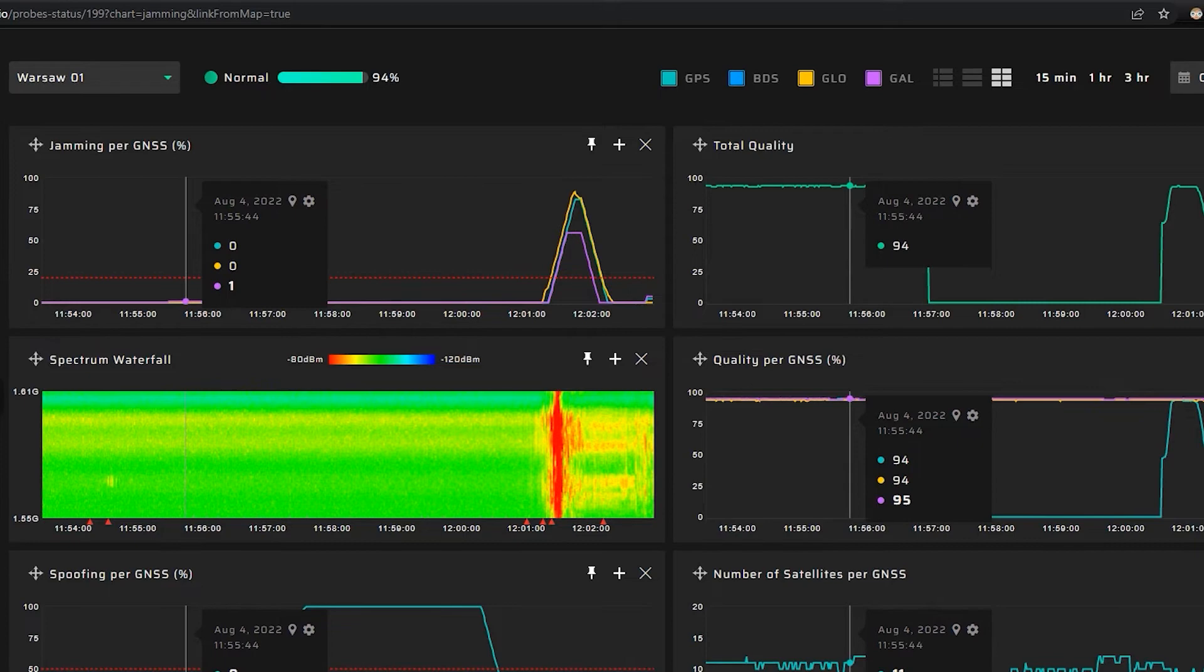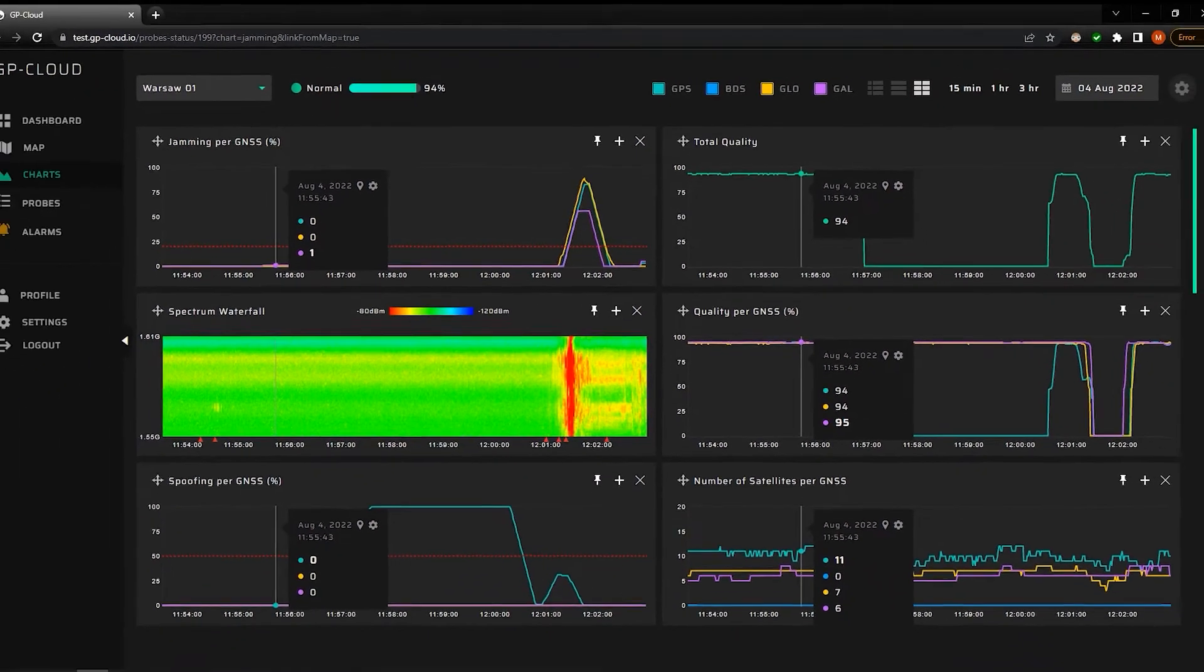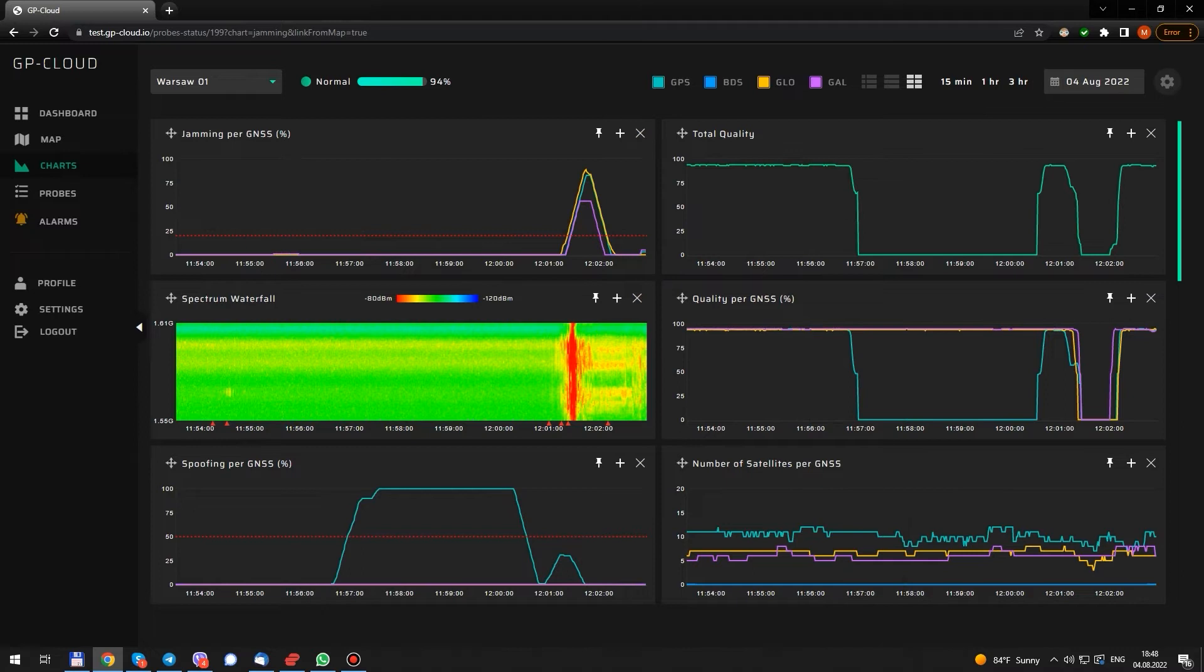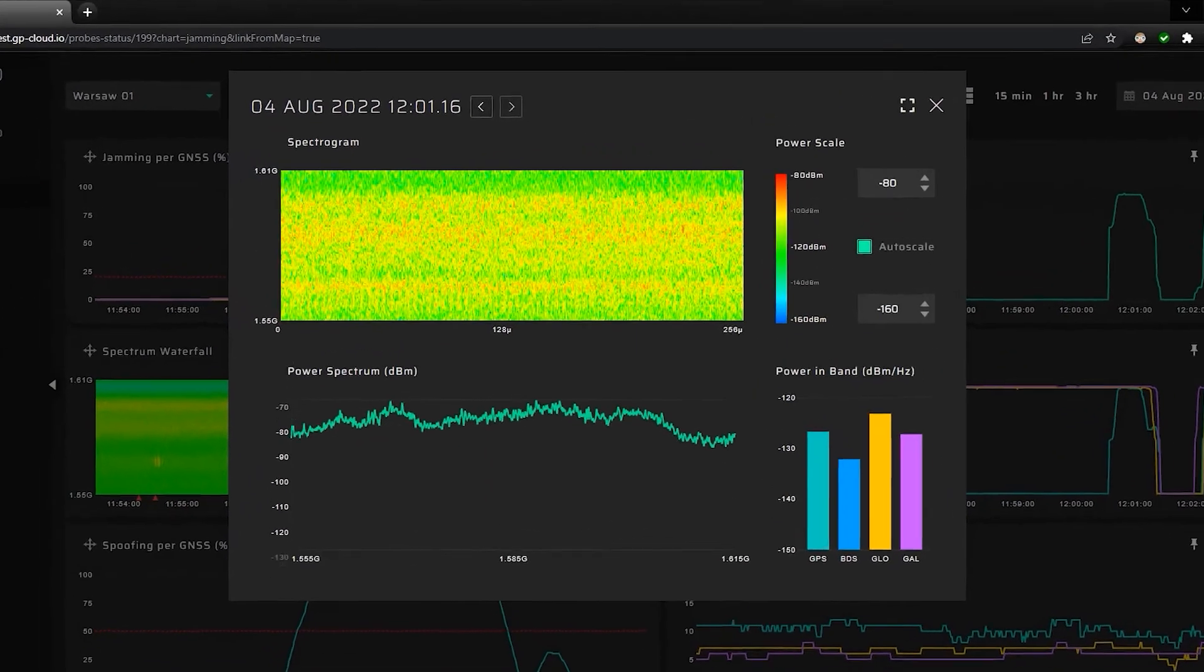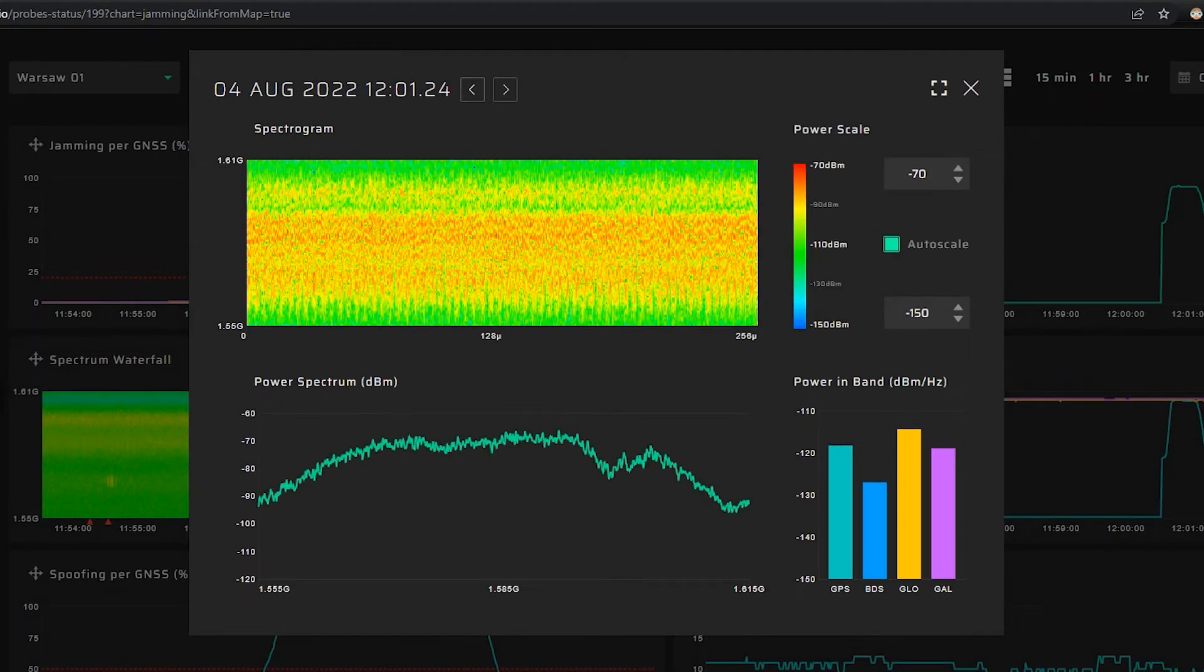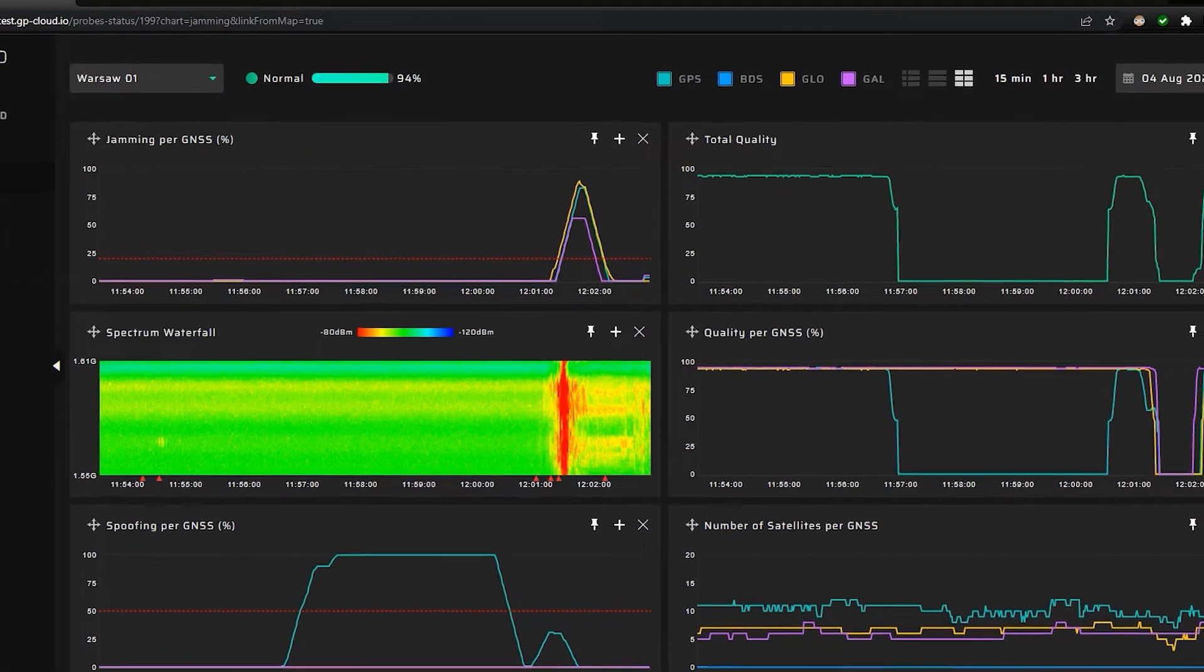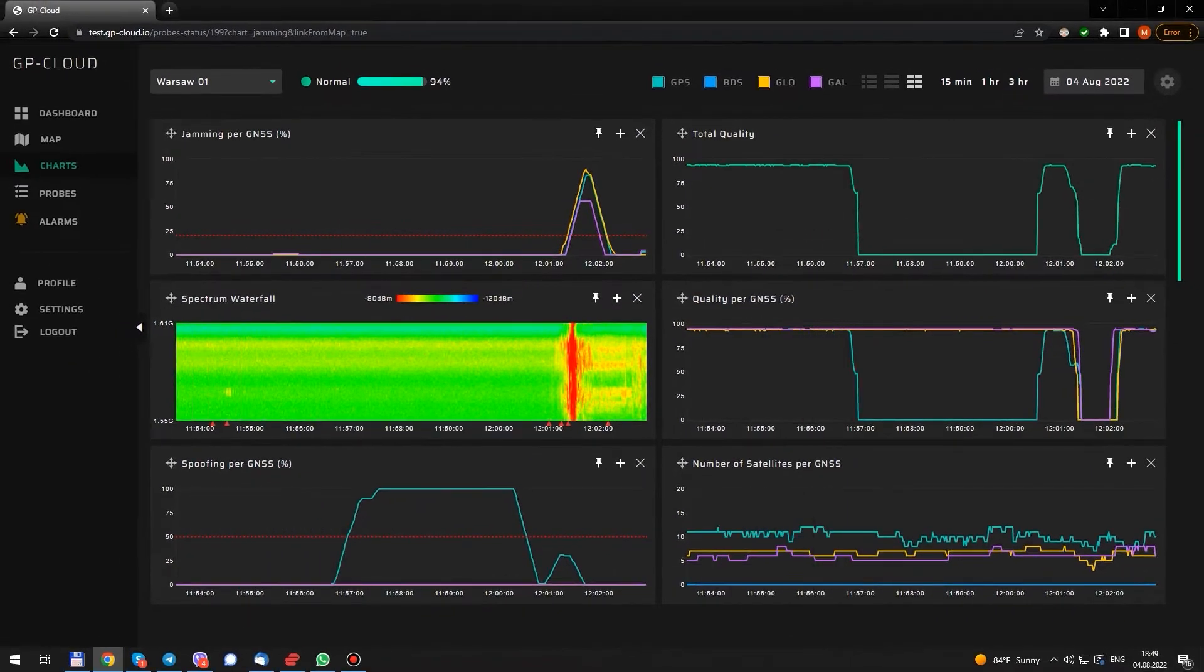This is not an ordinary jamming. It's a broadband signal with a complex modulation. It's the first time I have ever seen that. Doesn't really look like a commercial Chinese jammer.